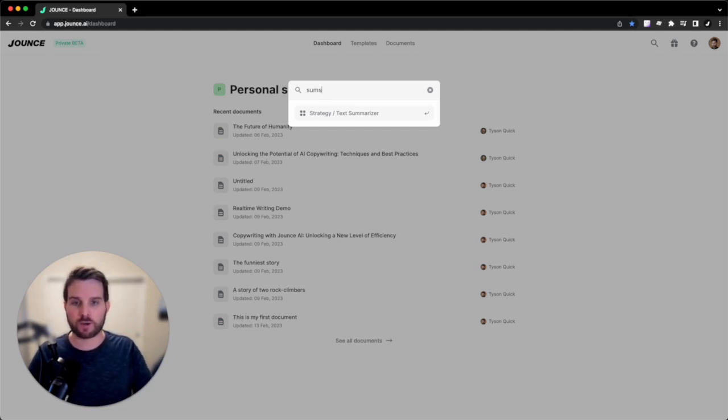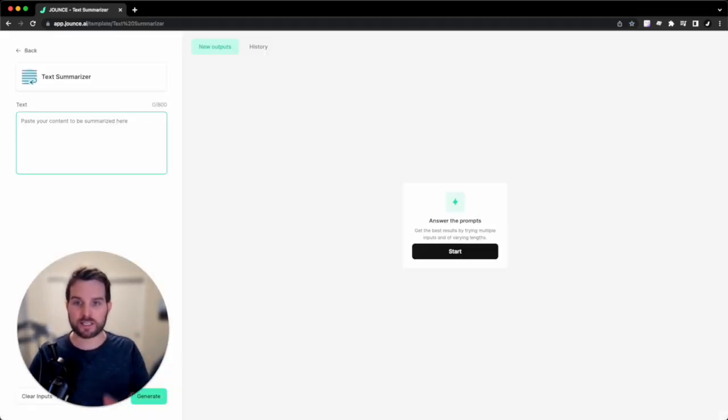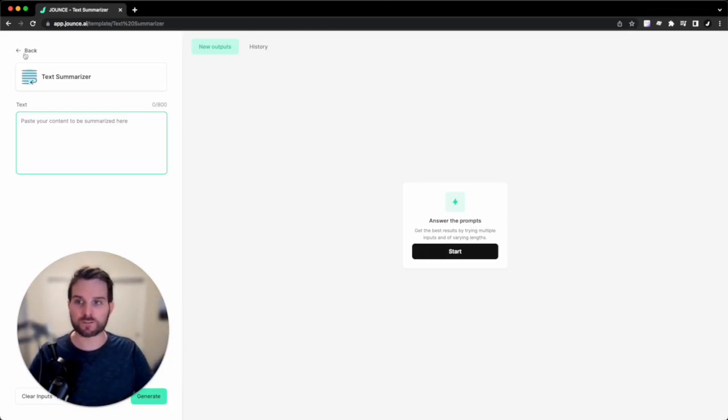I'm going to click the down arrow key, and I can just hit enter, and that will take me directly to the template that I wanted to use.